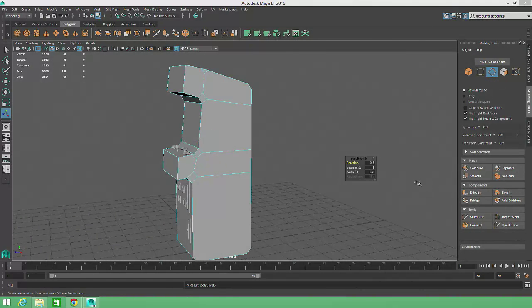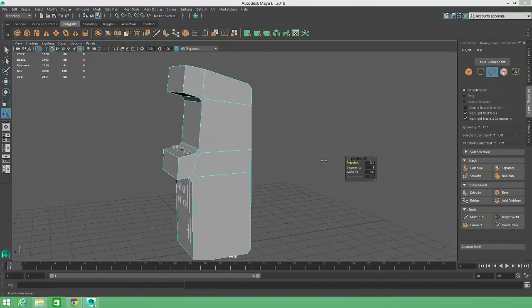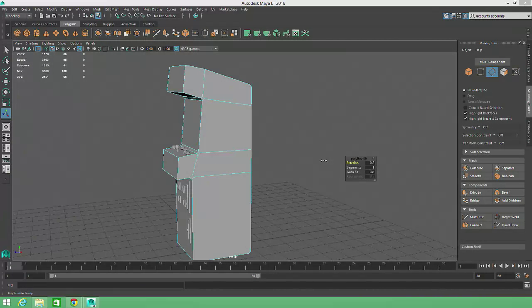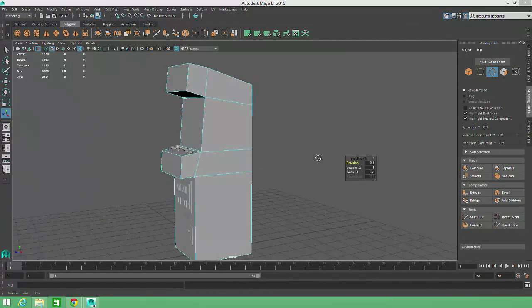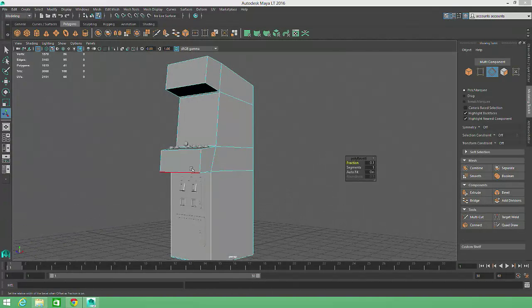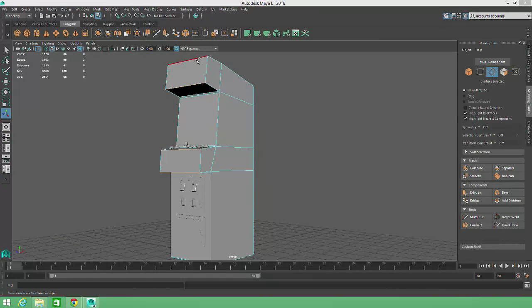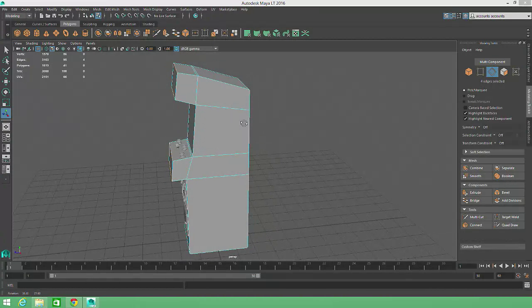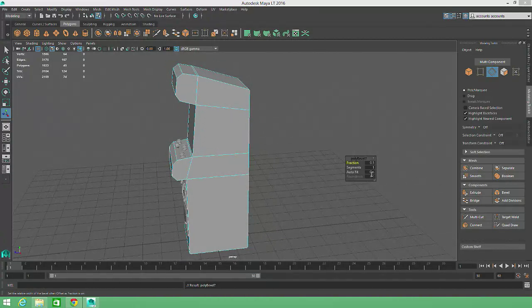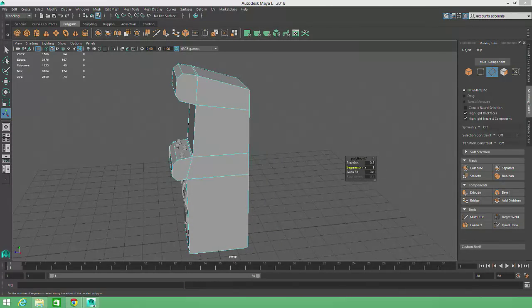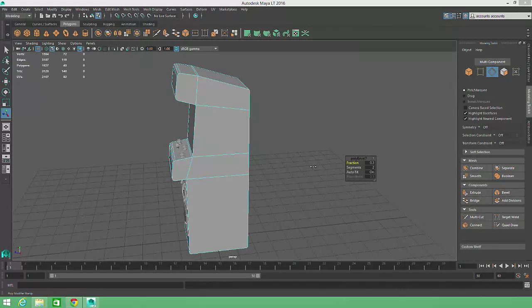Then I'll click on the Bevel button. I'll adjust the bevel radius by selecting the Fraction attribute and middle mouse dragging. Then I'll select the shelf and ledge corners, which require larger bevels, and hit the Bevel button one last time. For these bevels, I'll increase the number of segments to 2 and raise the Fraction value to about 0.2.